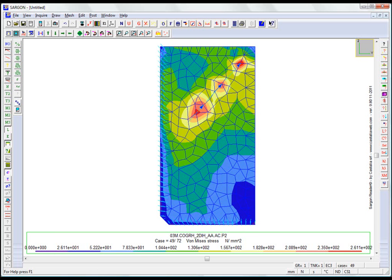It is always good to run the linear analysis first, because it is much simpler and faster than a non-linear one. This helps us determine whether the entity has reached its plasticization limit.